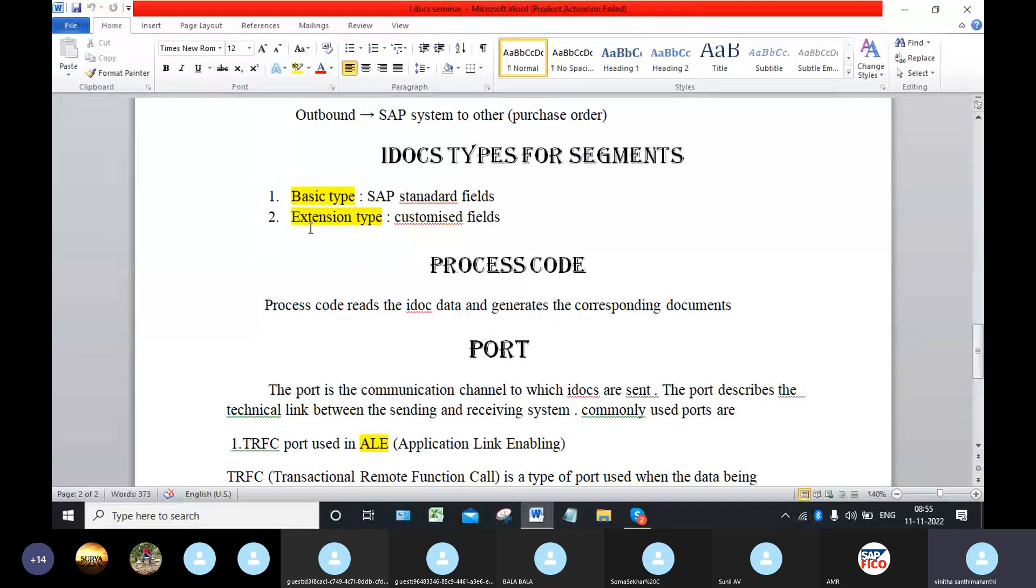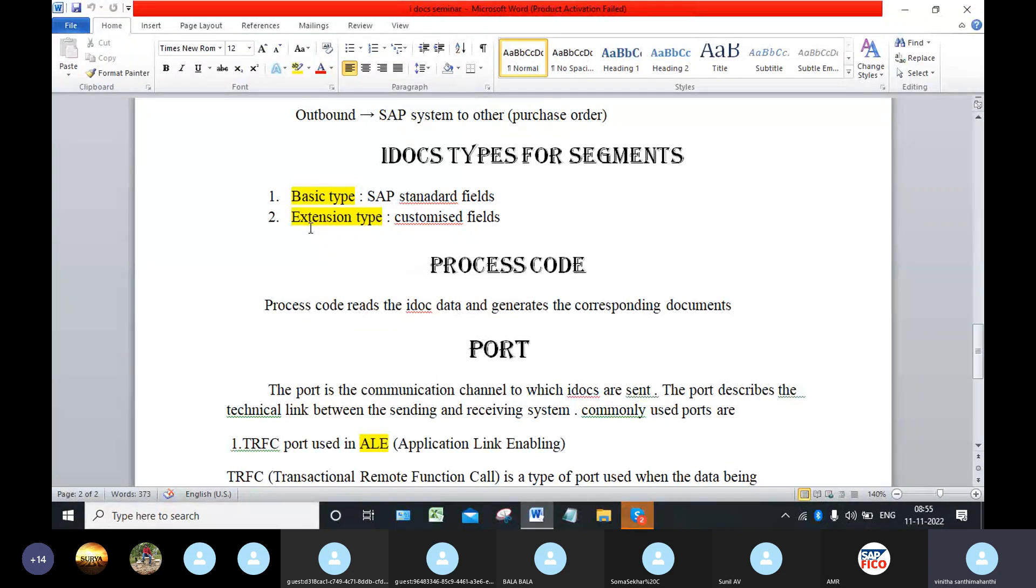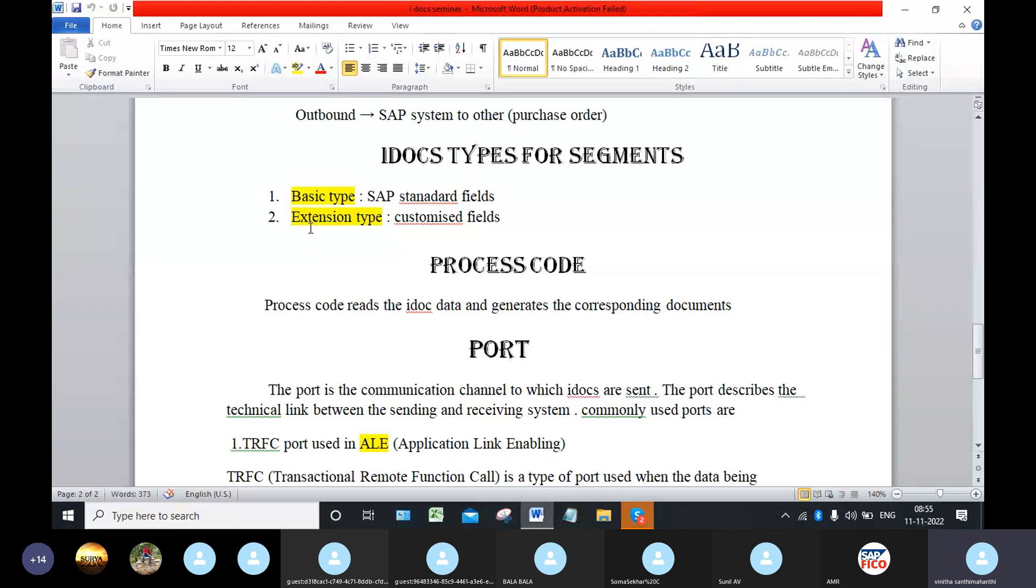For example, we are sending a purchase order copy to supplier. In this copy we have some fields like material quantity, price, batch of material. So wherever we are saving the fields in SAP, these segments pick those fields.